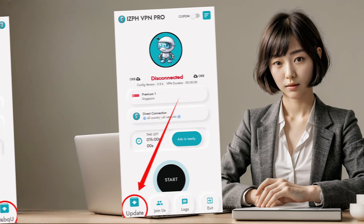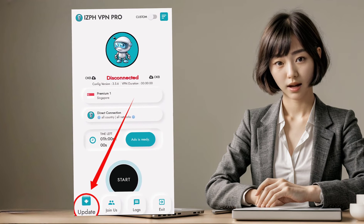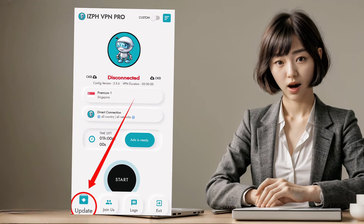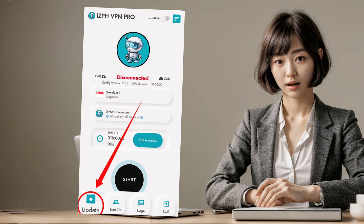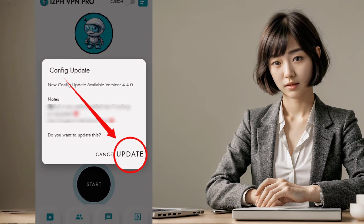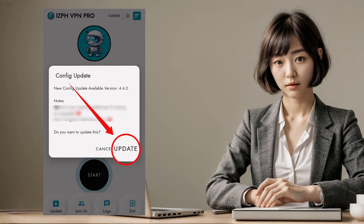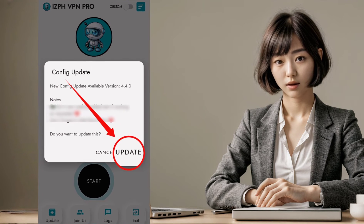Step 2: locate the download icon at the bottom left of the app. Ensure you have an active data connection. Click on the icon to update the app configurations. A message box will appear — simply tap on the update button. In just a few seconds, the configurations will be updated and the app will restart automatically.